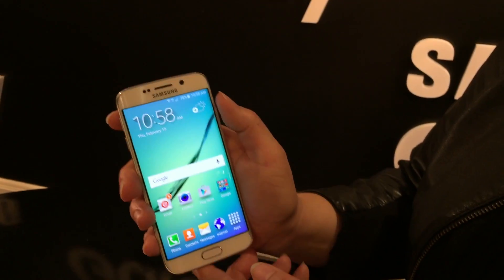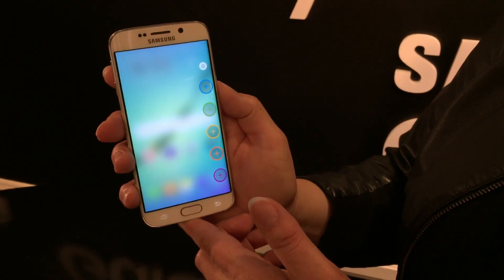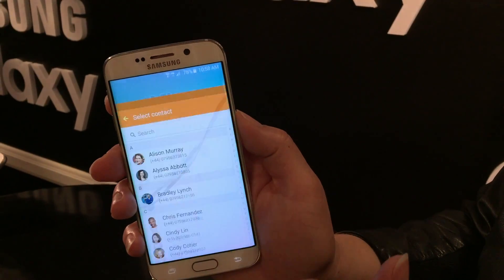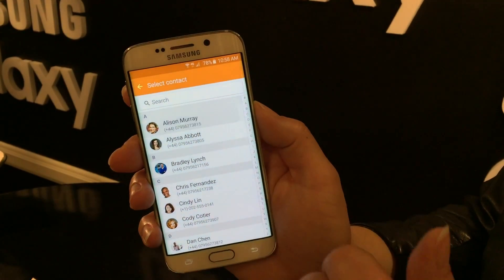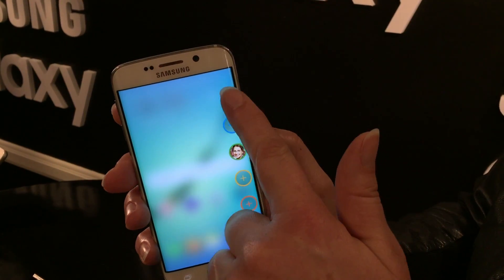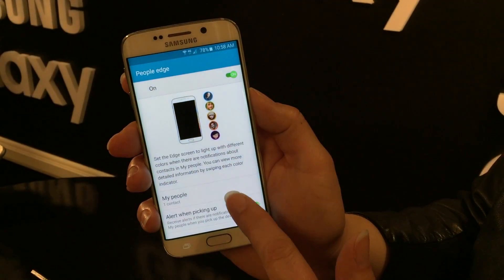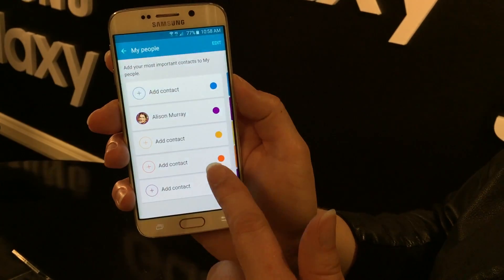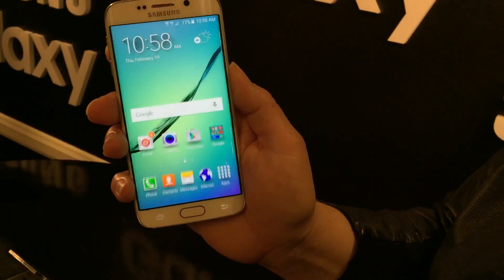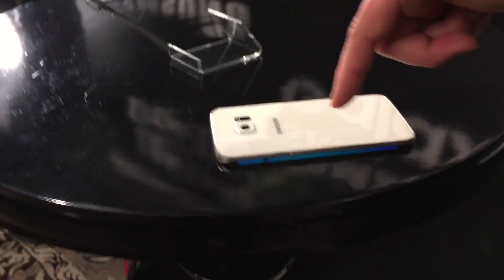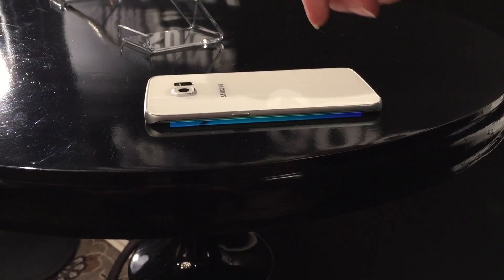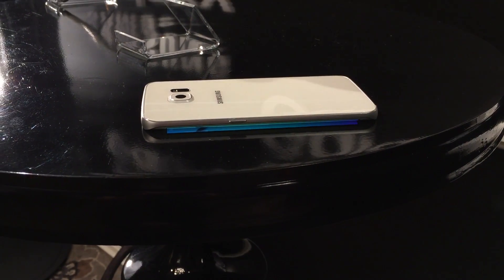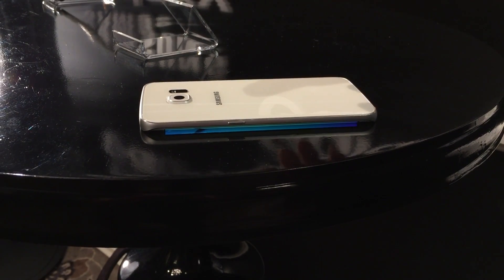On the edge, you have access to your quick contacts. You can customize this — these are your top contacts you use most often, and you can add someone from your address book. You can also go in and change the color. If I've picked Allison, I can change her color. Now if Allison contacts me while the phone is face down on the table, the light will light up in the color I've chosen for her. So I've got Allison in purple — I know she's contacting me, and only I see that.